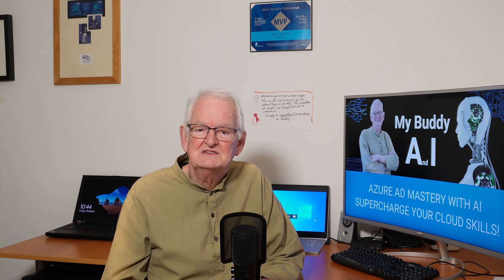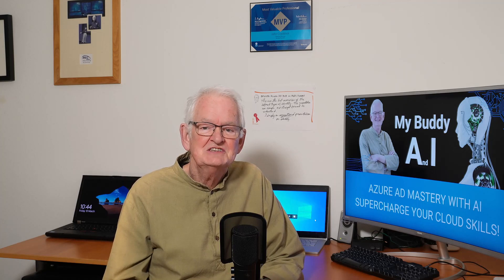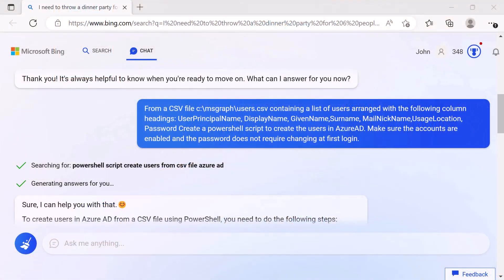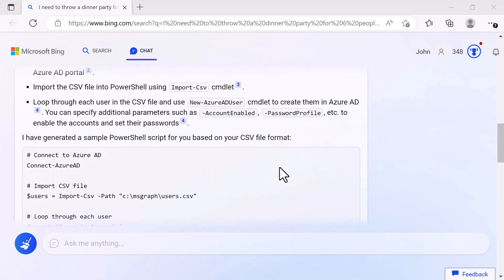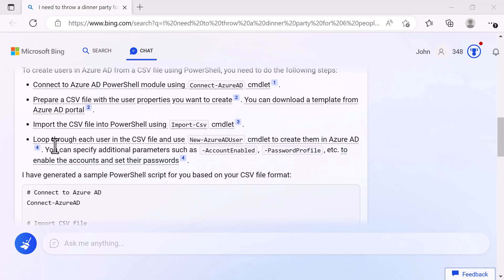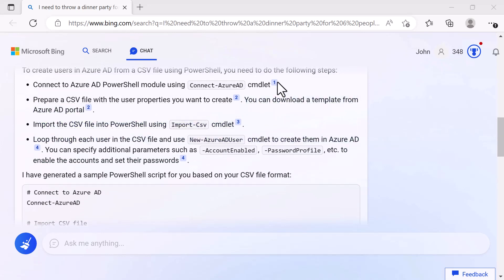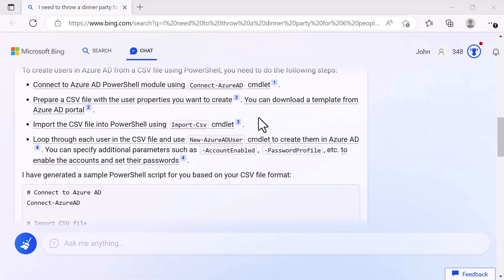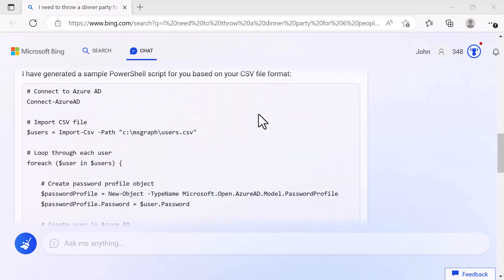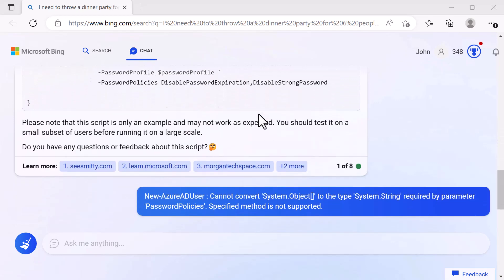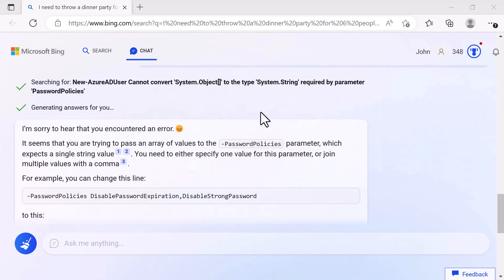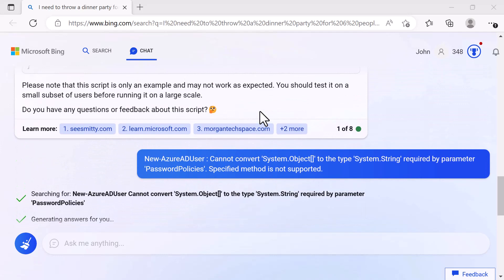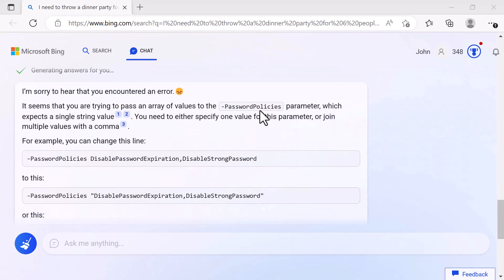Before moving to another scenario, let's just have a look at Bing chat. Here we are in Bing and Bing chat. I'm asking it exactly the same thing as I asked ChatGPT. So I'm saying from the CSV file, create the users and make sure the accounts are enabled and the password does not require changing at first login. It then went off and came back with a script. It gave some details about how it should be done with some citations for this as to where it got the information from. And it came up with the script.